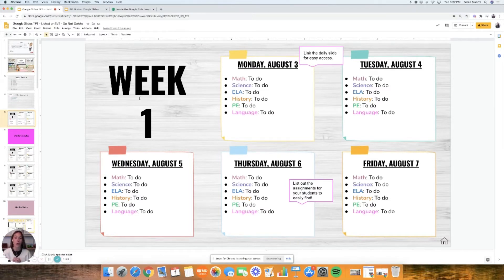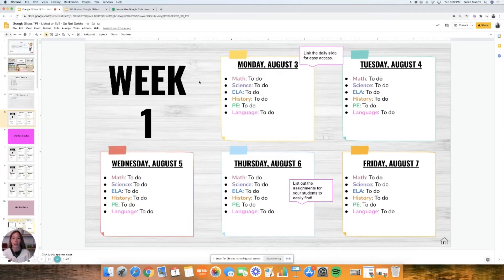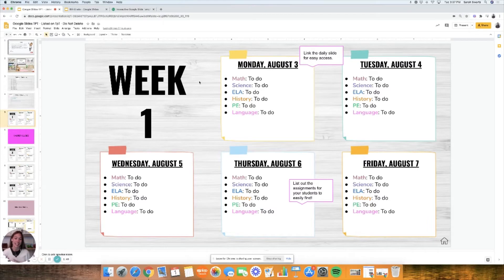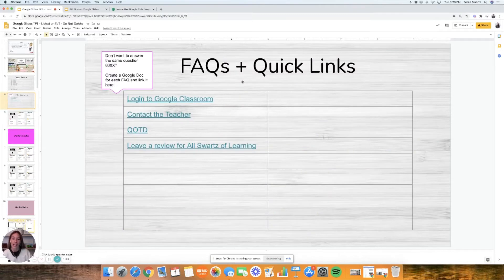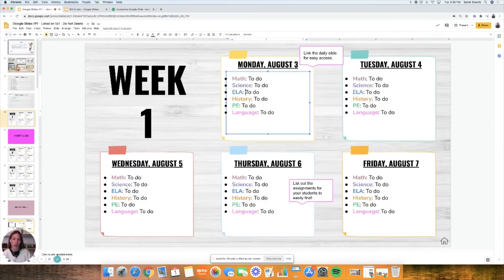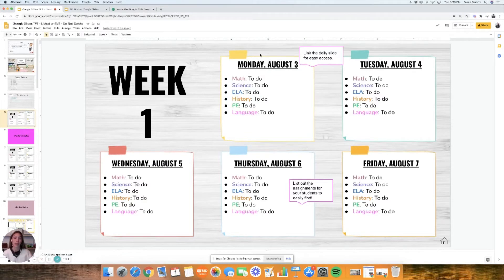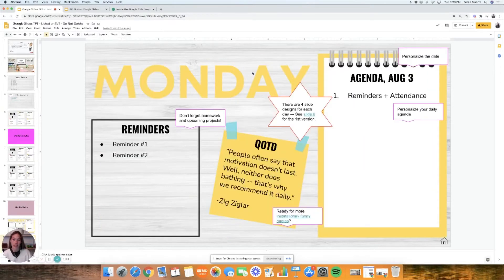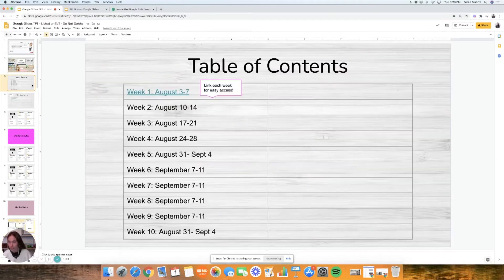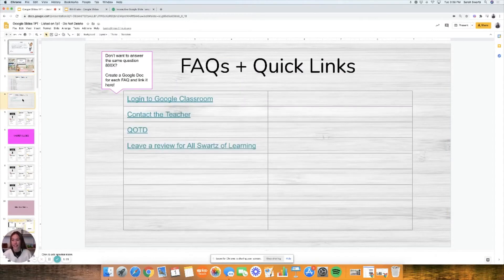Week one brings you to this very simple but easy to see subject step by step to-do list. For example, if it were August 3rd on week one, your students could see exactly what they were supposed to do in math, science, ELA, history, PE, and if they have a language or a music or something like that. I've also linked to the dates because I love to be able to click through things.